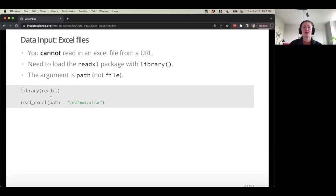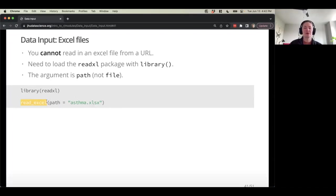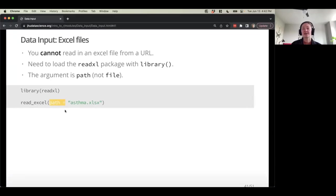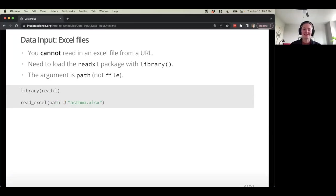When we work with readxl, the function is very similar to the others: read_excel. But instead of the argument being called file, it's called path. I know it's a little silly, but it's just a little bit different.